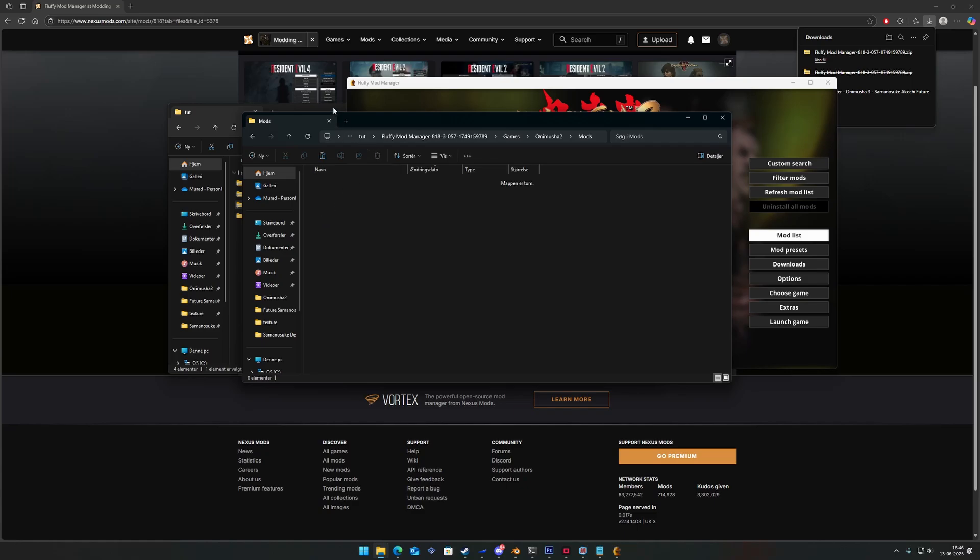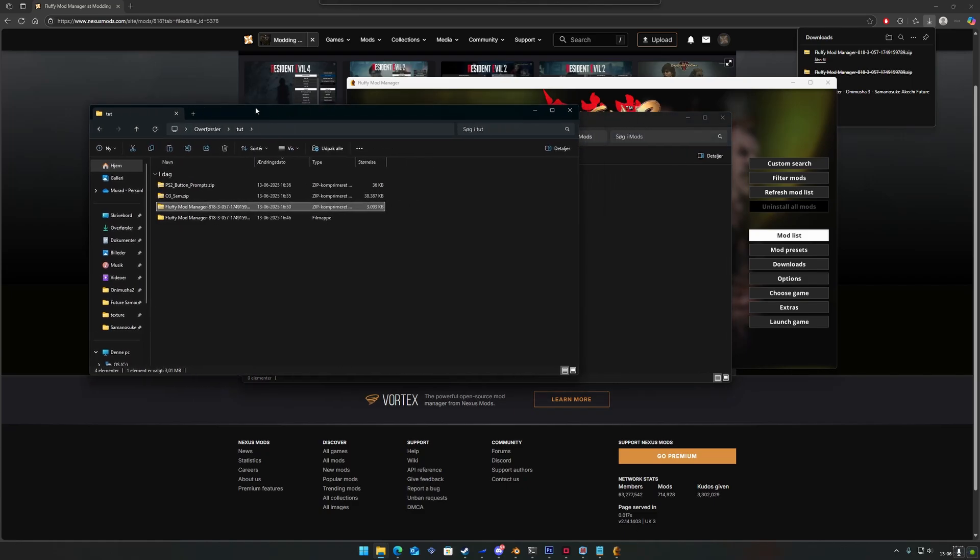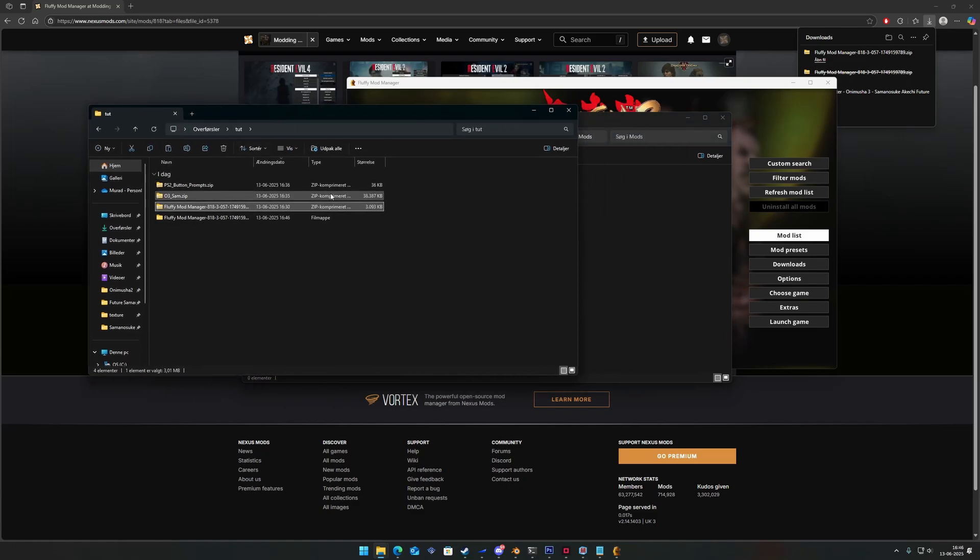To add a mod to the mod manager, you simply drag and drop a zip file into this directory.